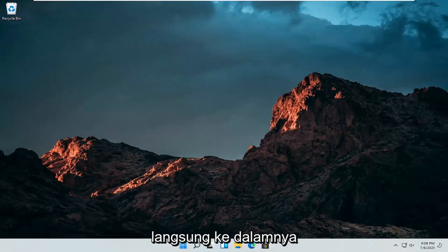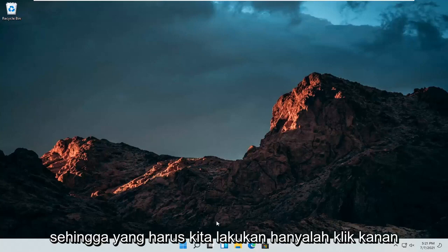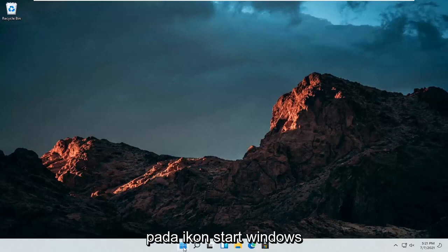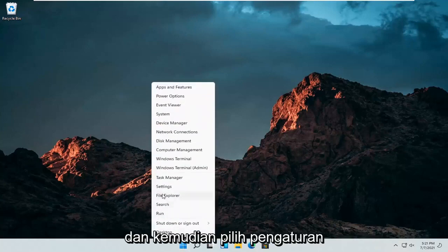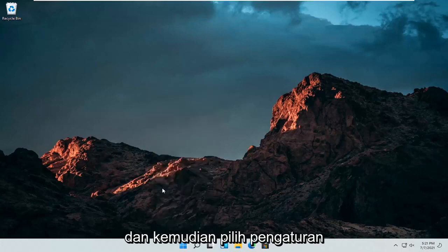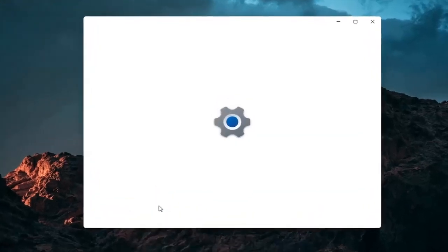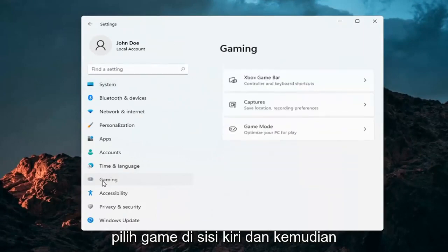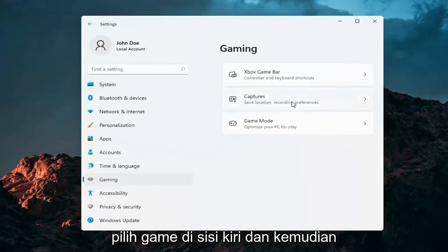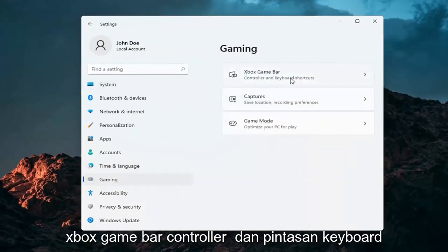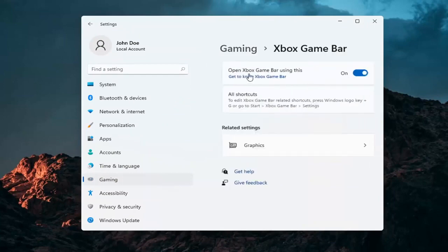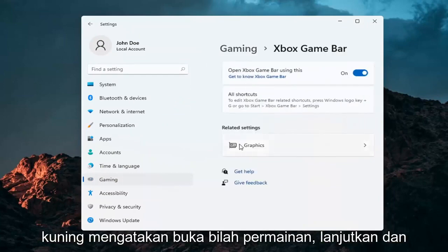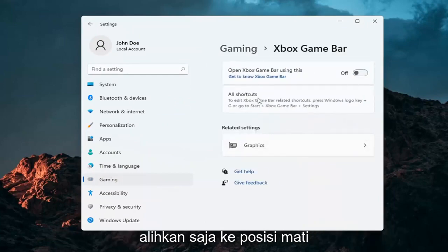All we have to do is just right-click on the Windows Start icon and then select Settings. Select Gaming on the left side, and then on the right side select Xbox Game Bar, Controller and Keyboard Shortcuts. And where it says Open Game Bar, go ahead and just toggle that to the off position.